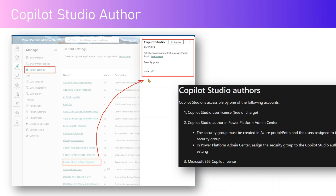Why would one explore this scenario? Because at a tenant level, an administrator can control the proliferation of an agent, copilot, Power Virtual Agent, or bots within your organization. They can govern this entire creation process using this one single switch. How this works is you need to have a security group within your Azure Active Directory, or you can create a security group using the M365 Admin Center, then assign a set of people who will be the authors for building the agents or copilots. Once that group is defined, you set that value here, and from that point onwards only those particular users will be able to author copilots or agents within your organization.